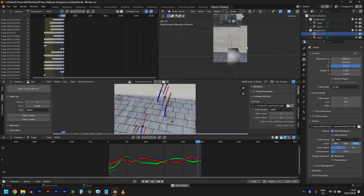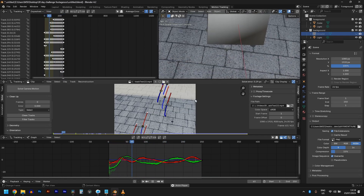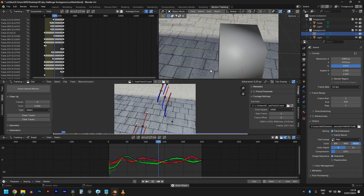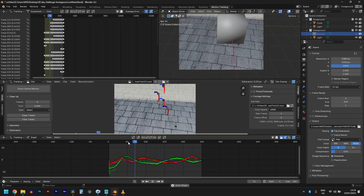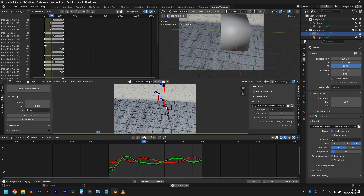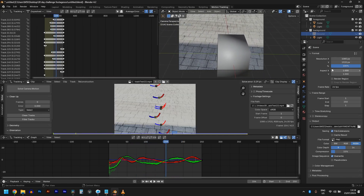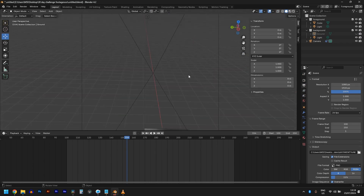I think we have a good track now, sticking to the floor. It started slipping at some points though — from about frame 50 to 90 the track was slipping, so let's start our render at frame 100, when the track was actually good.